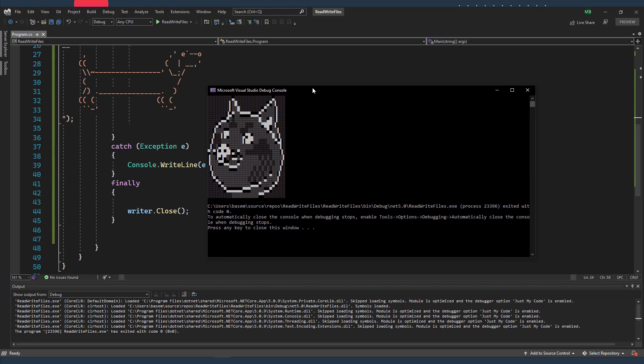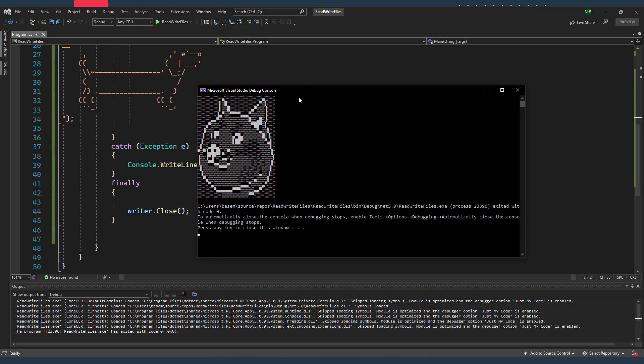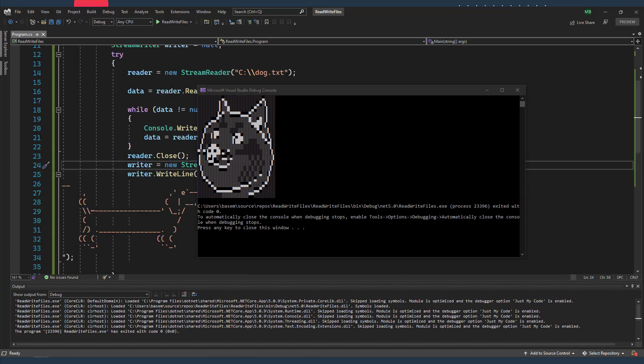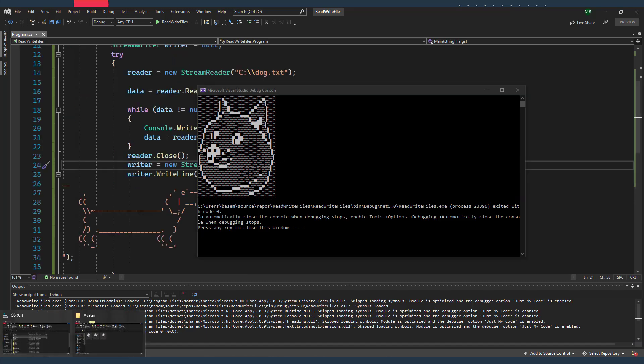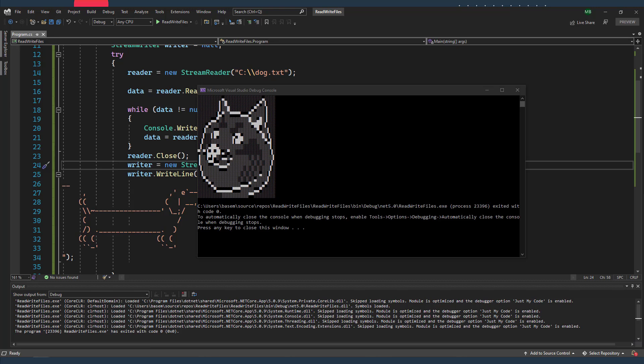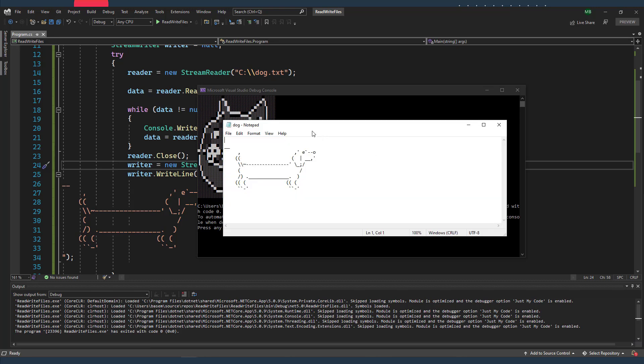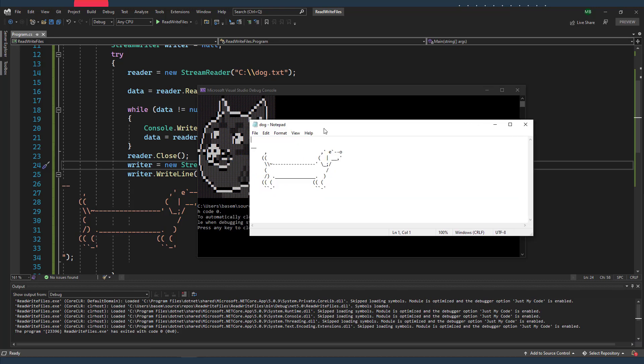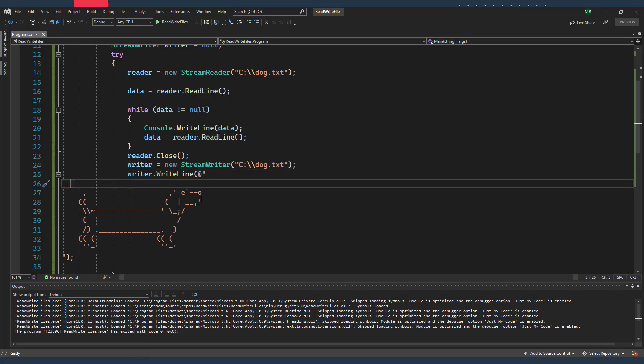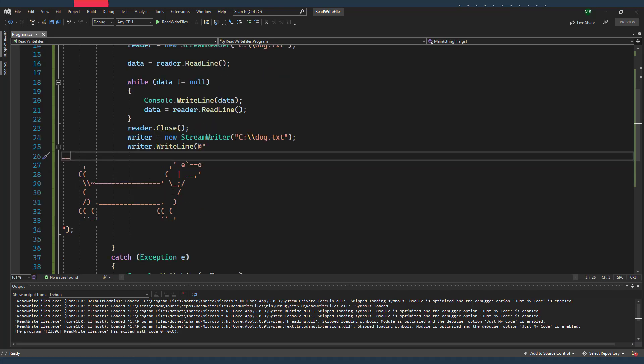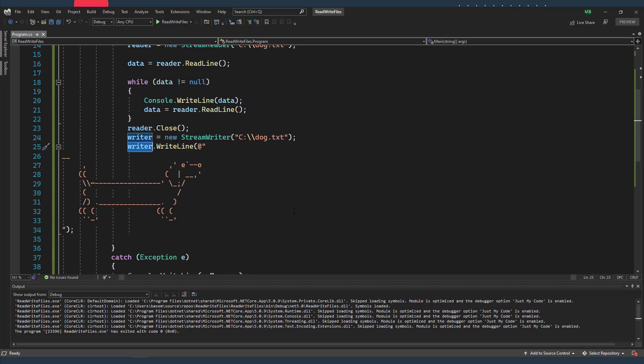And of course, in the finally block I'm just gonna close my writer. And now as you can see, this is my Shiba dog, that was the original content of my text file. And now if I open my dog file, I'm gonna find the new dog that I wrote into my file using my writer object.